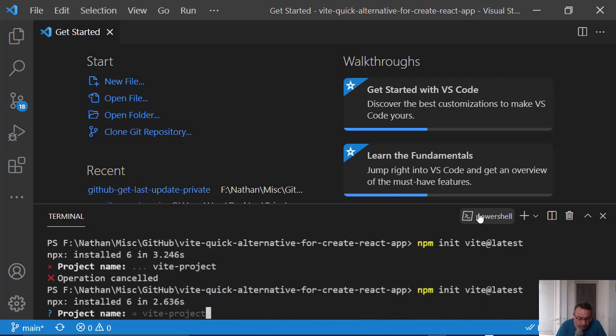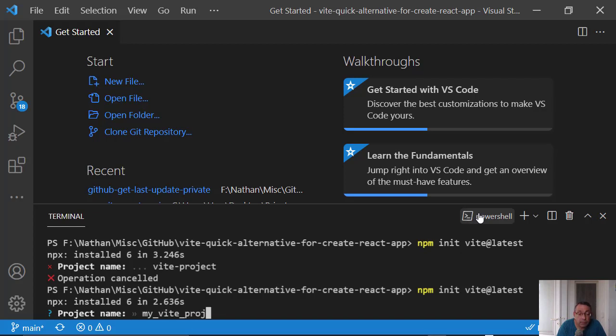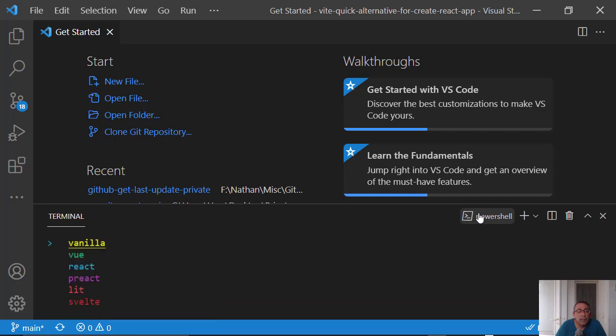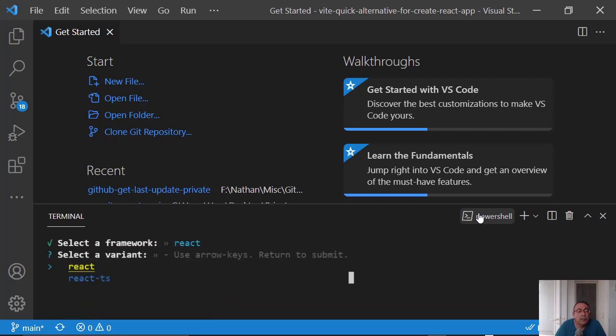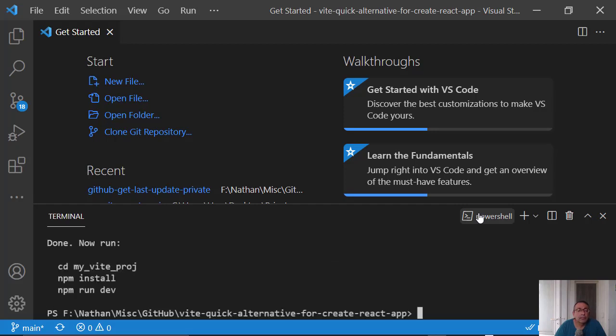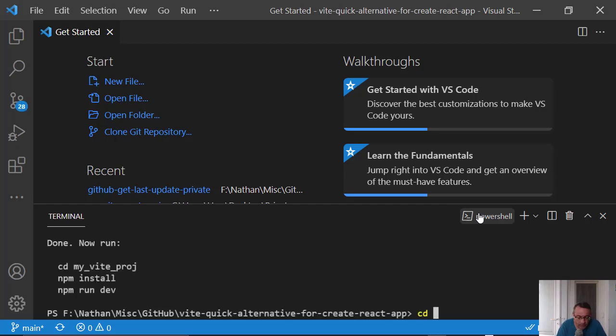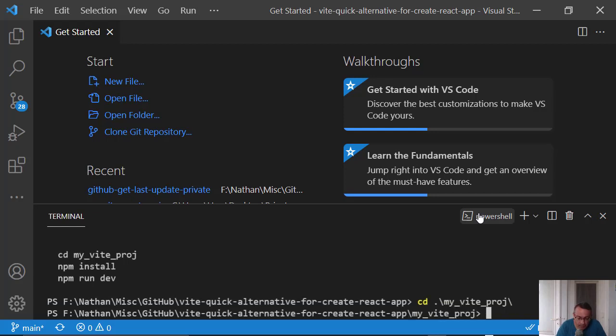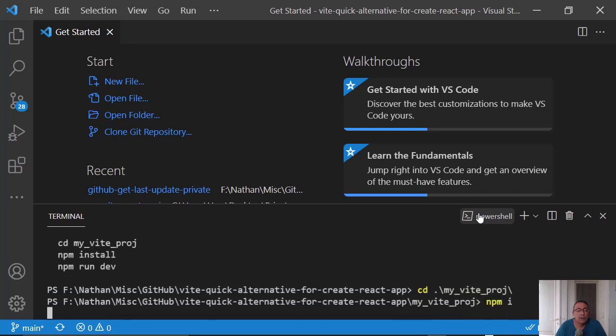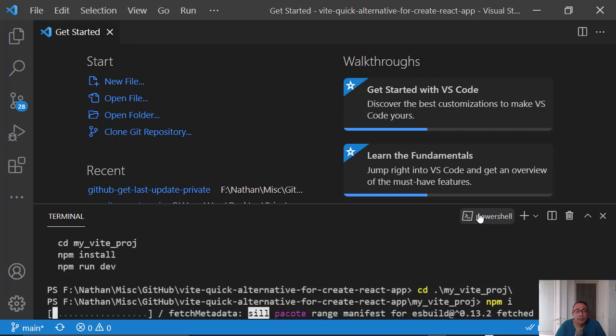Choose the project name. Choose React. CD my Vite project. npm install. And then,